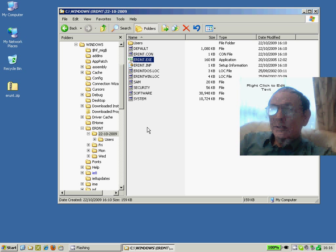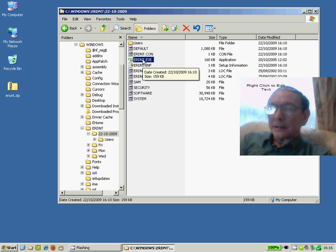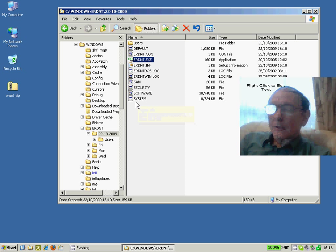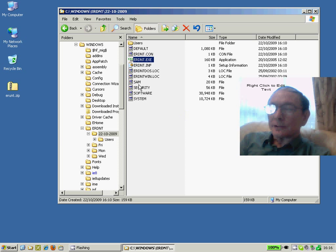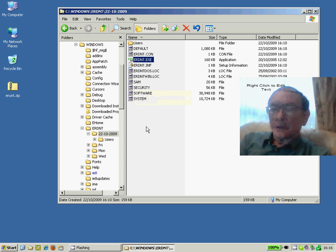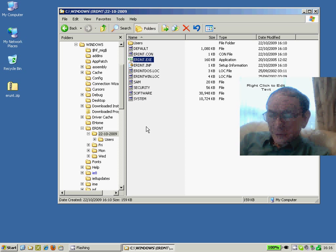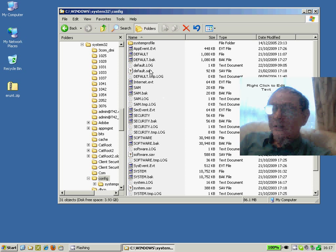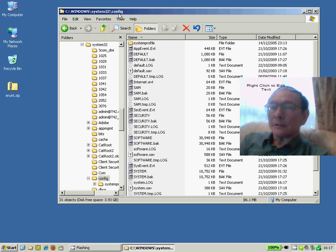All this ERDNT.exe utility does is to restore the four very important files: System, Software, Security and SAM into the correct location within the Windows directory, which is usually this folder right here. It happens to be typically C colon Windows system32 config.